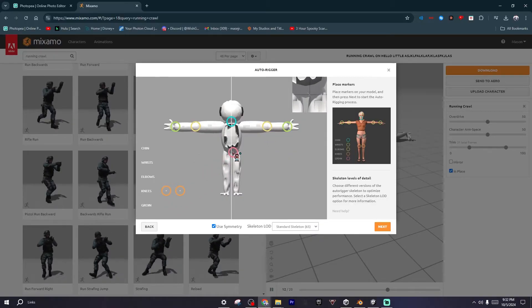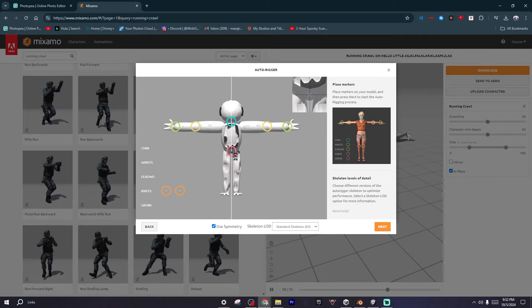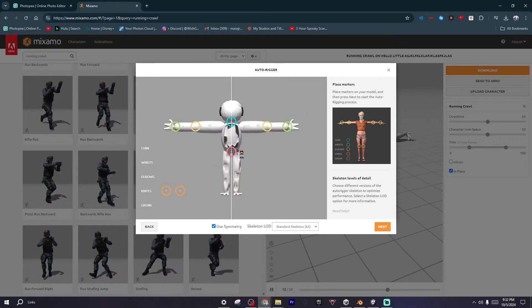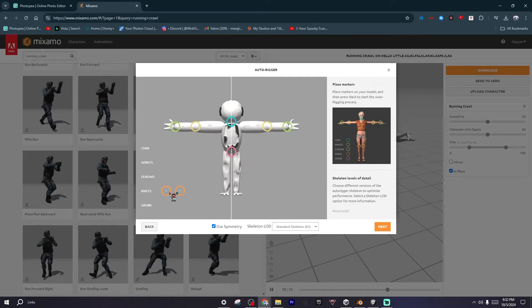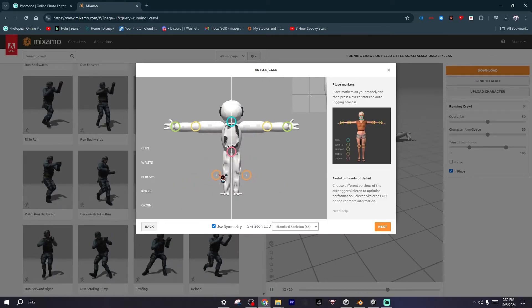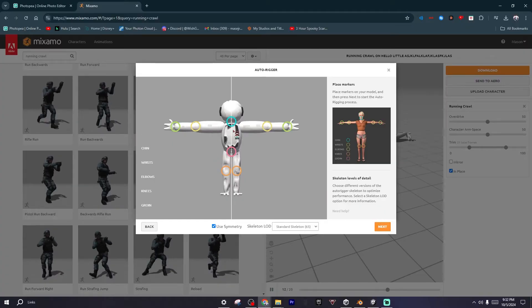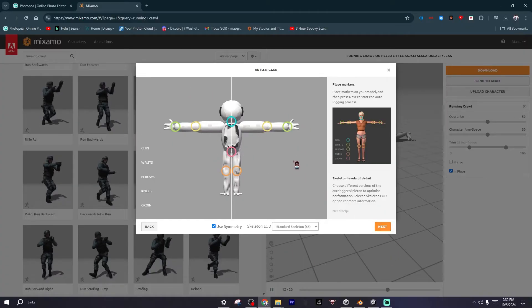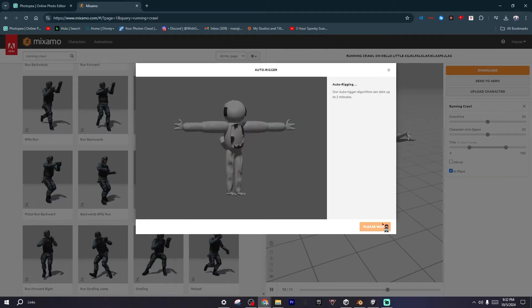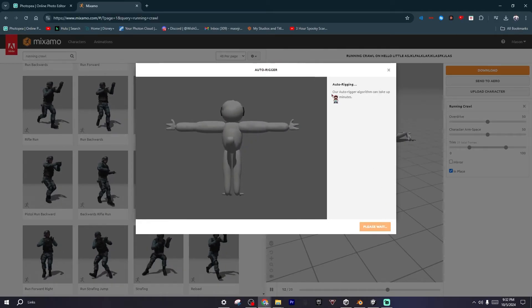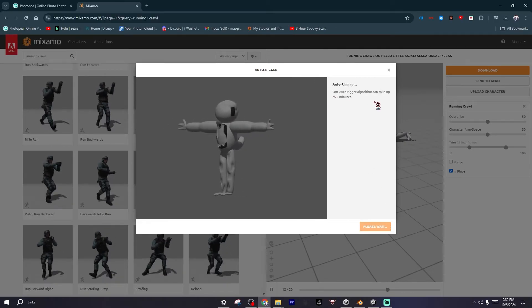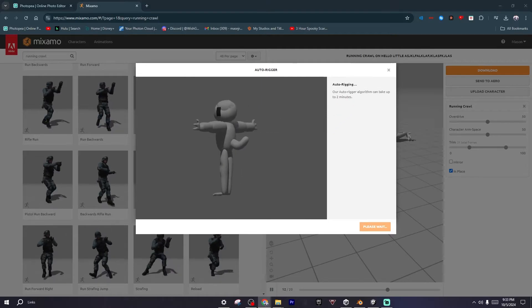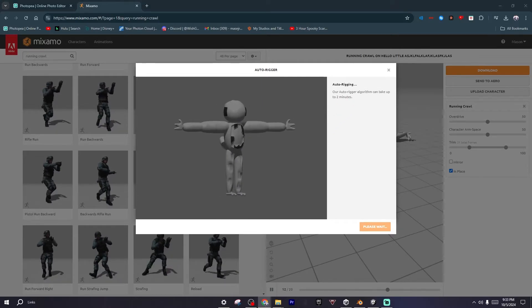Make sure even if your character is a girl or a boy, make sure you have the groin, else this part of the body won't even work. Then you just want to select the knees and then your model will be done rigged. Now what you want to do is click on Next. It should take you like two minutes, so let's just wait a second.